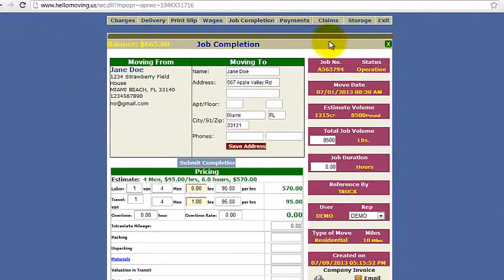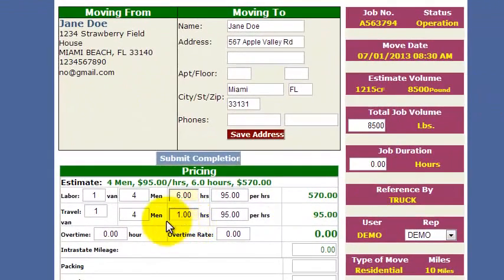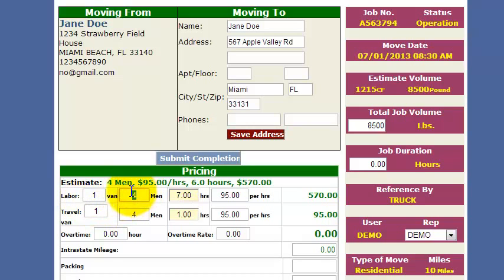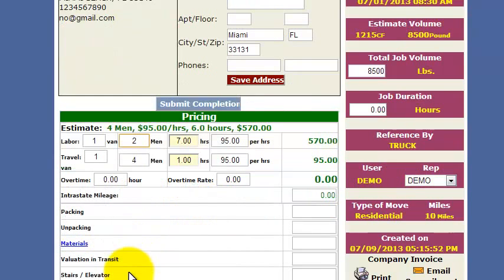The Job Completion page is very crucial. This is the page where you generate all of your final totals. Let's say the job took a total of 7 hours in the end, and maybe we only used 2 men. Any other charges — if anything applies, like materials — let's say you charge them 50 bucks.